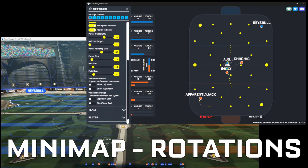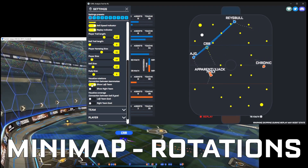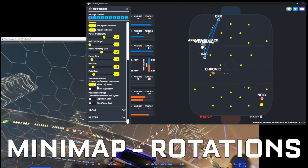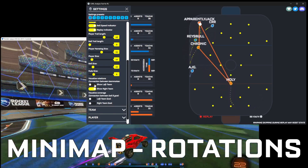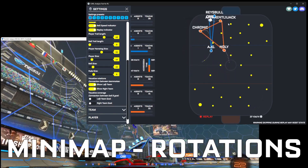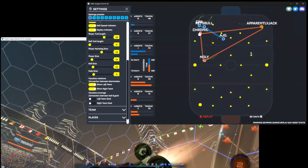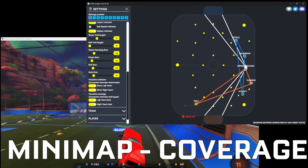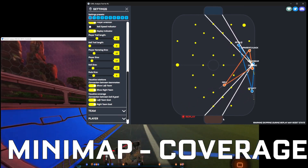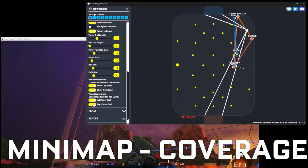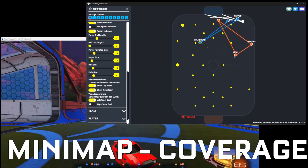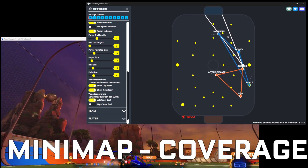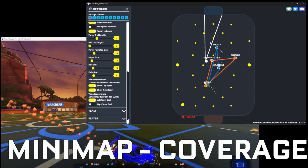You can also change the path size. To visualize rotations, you can enable lines between the players. Here I enabled the blue team — you can also do the same with orange, and you can really nicely see how players are moving. Then we can do the same for coverage: this will draw lines between their goal and the ball, so you can see if they are actually covering their net team-wise. Like whether the last defender is between the lines or not.